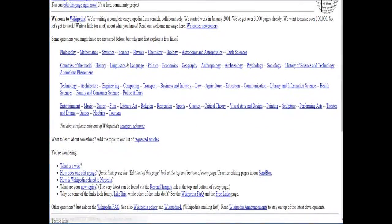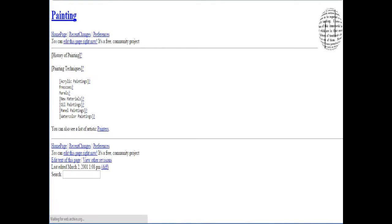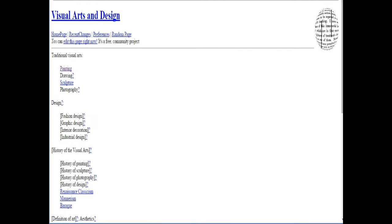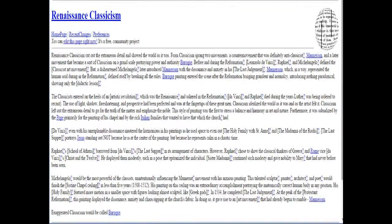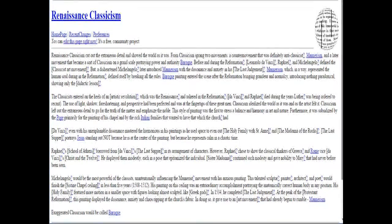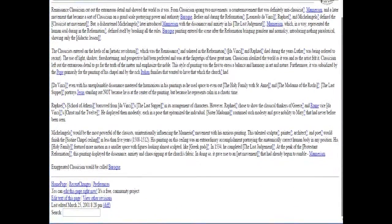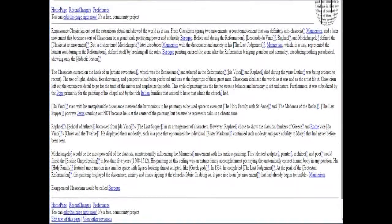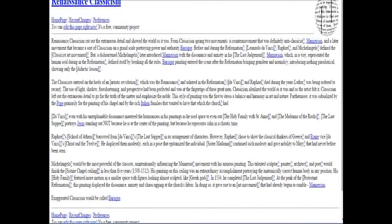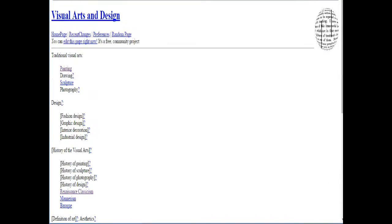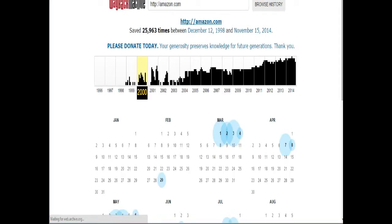Indeed, a lot of these sections don't even have articles yet. Renaissance classicism, let's look at this. Wow, this is really really detailed. Fantastic work. Well, it's certainly come a long way, hasn't it?